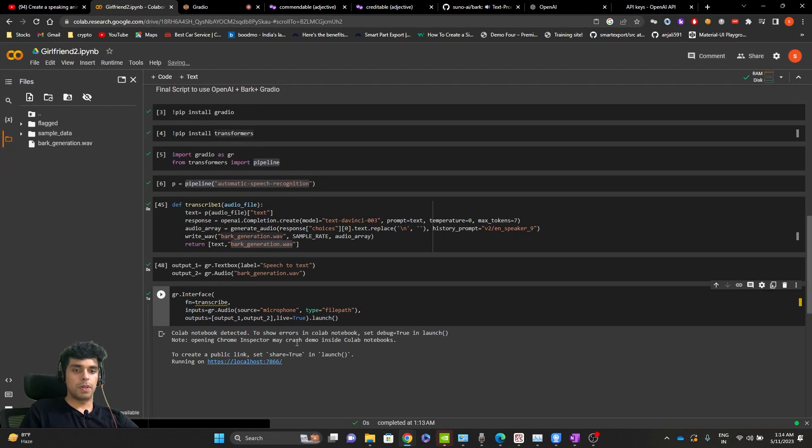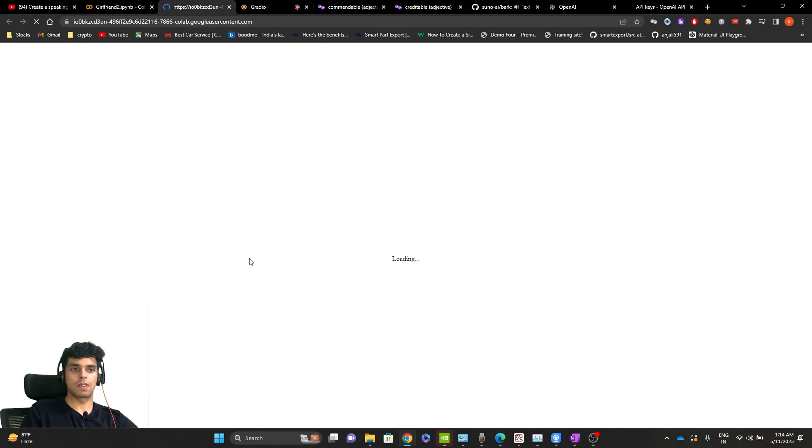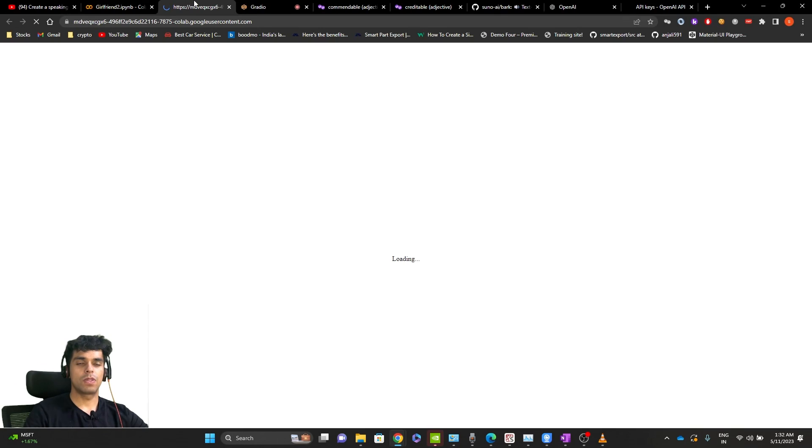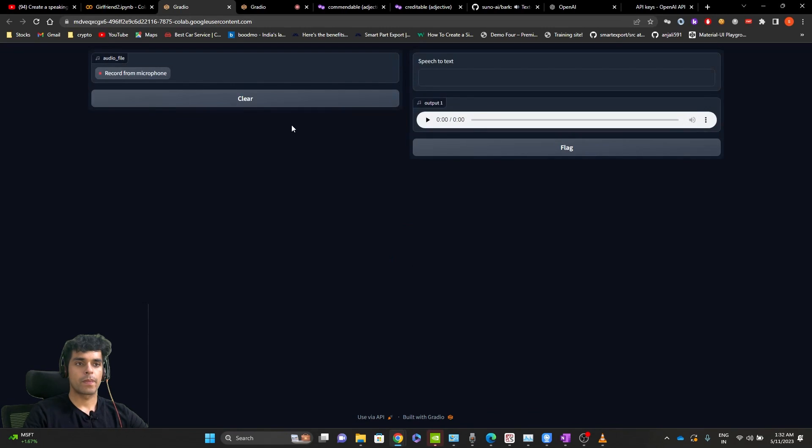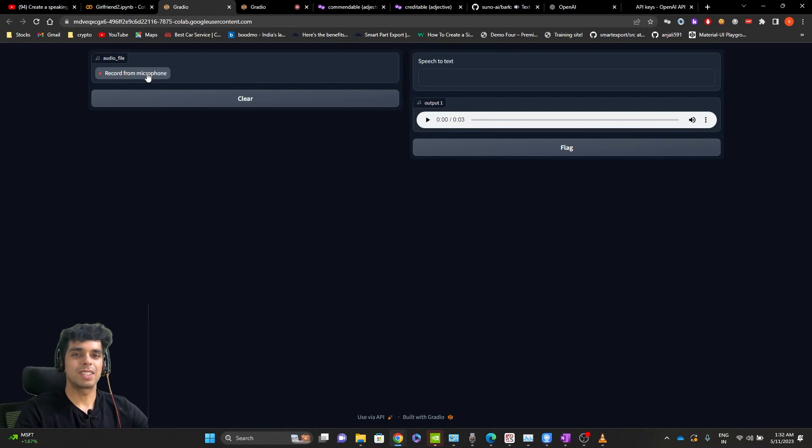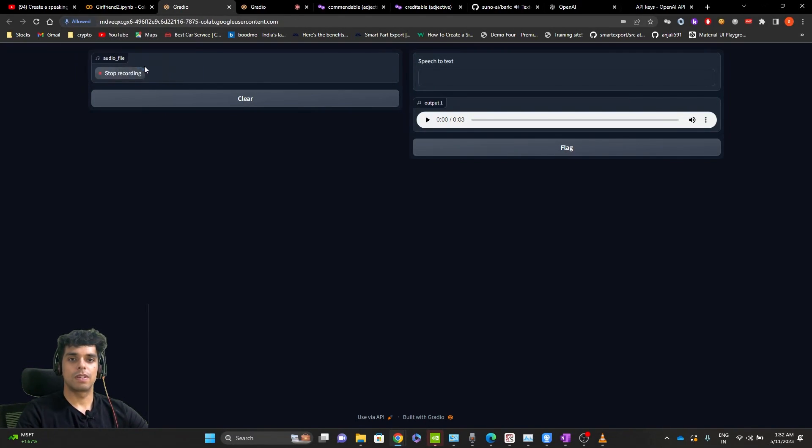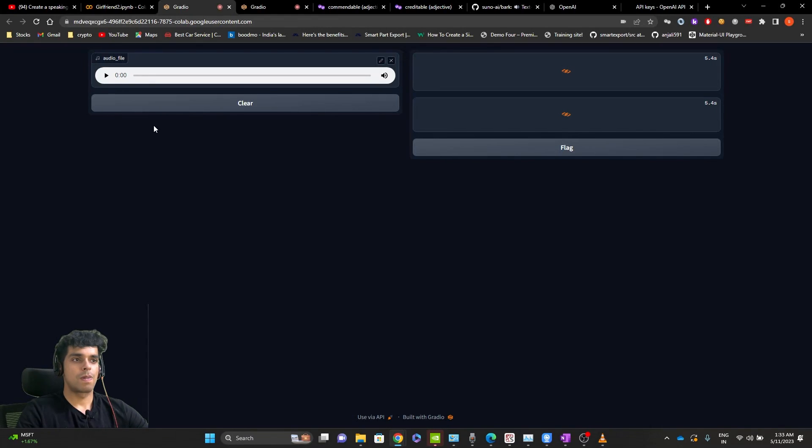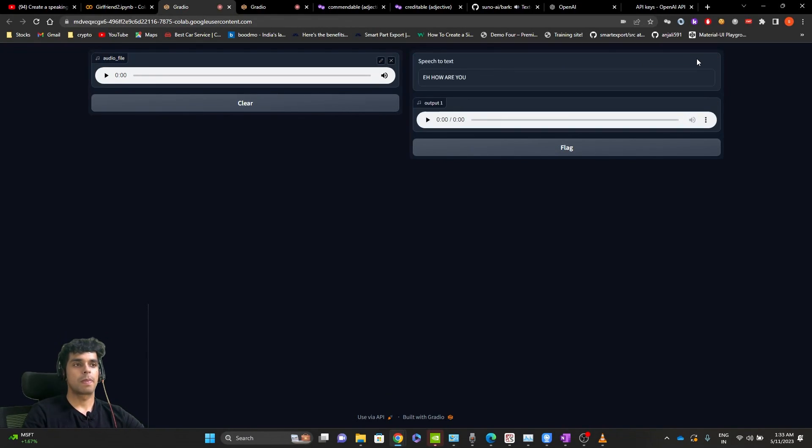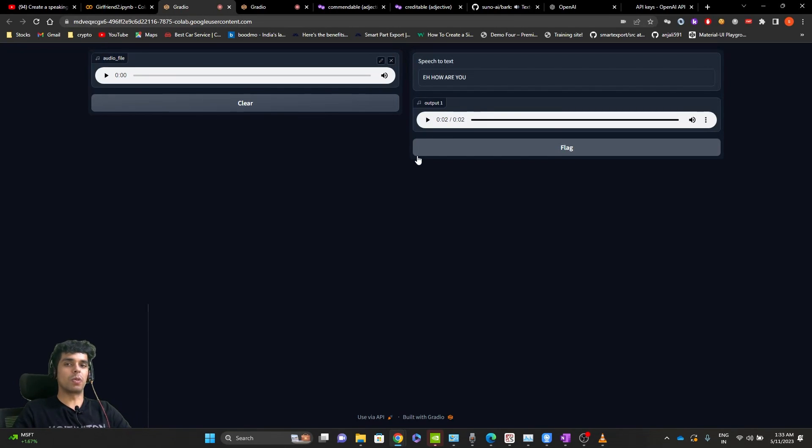So yep, building this and we finally got the local host. Let's go to it and see how it works. Let's see what the output is. Let's click to the record button and ask. Let's ask something. Hey, how are you? I'm doing well. Yep. So she's doing well.